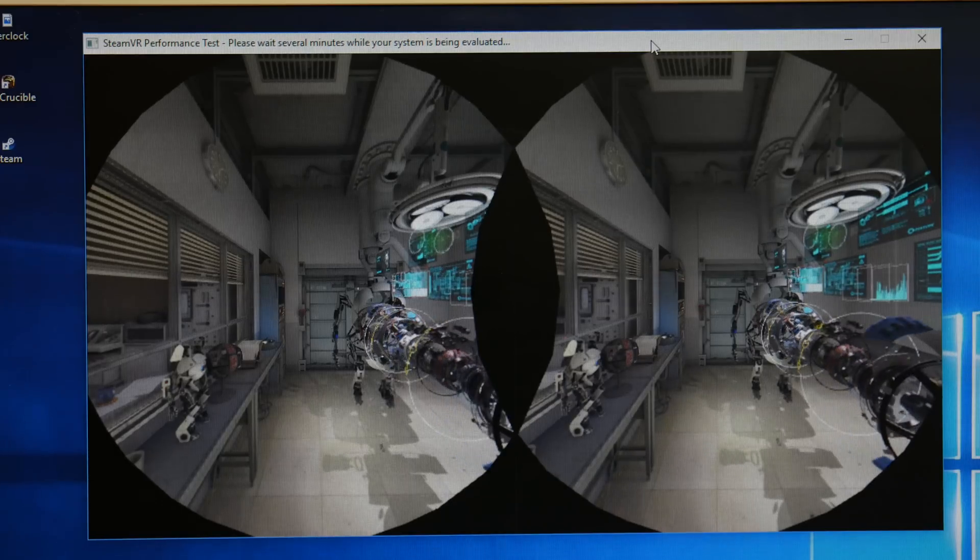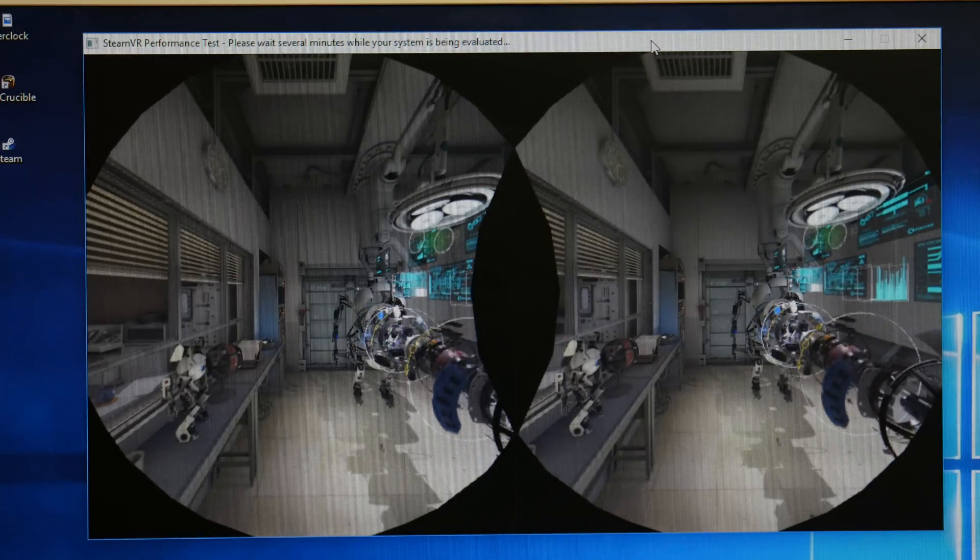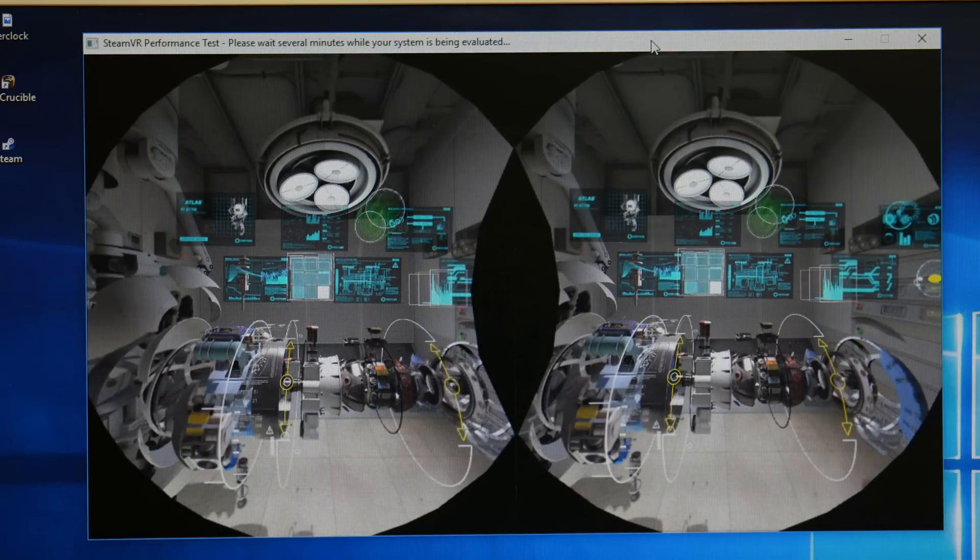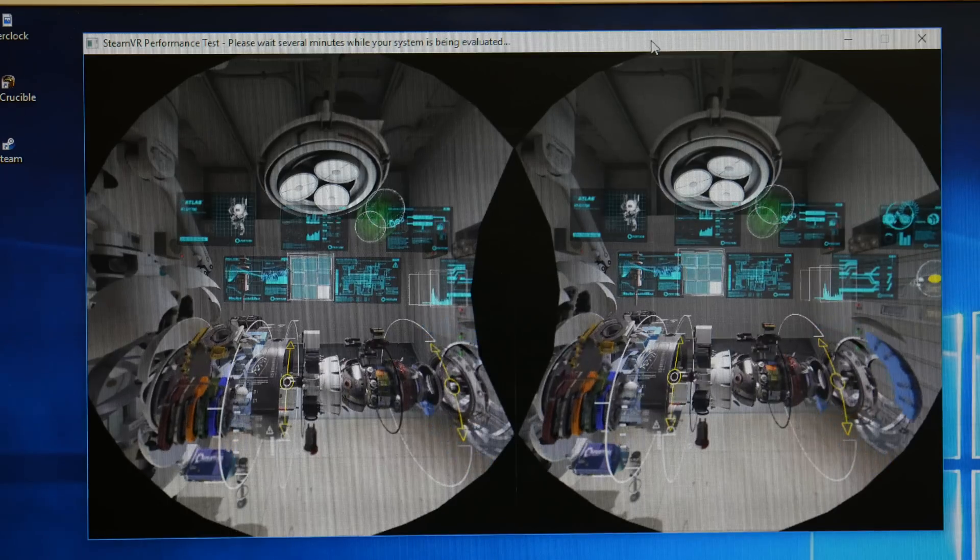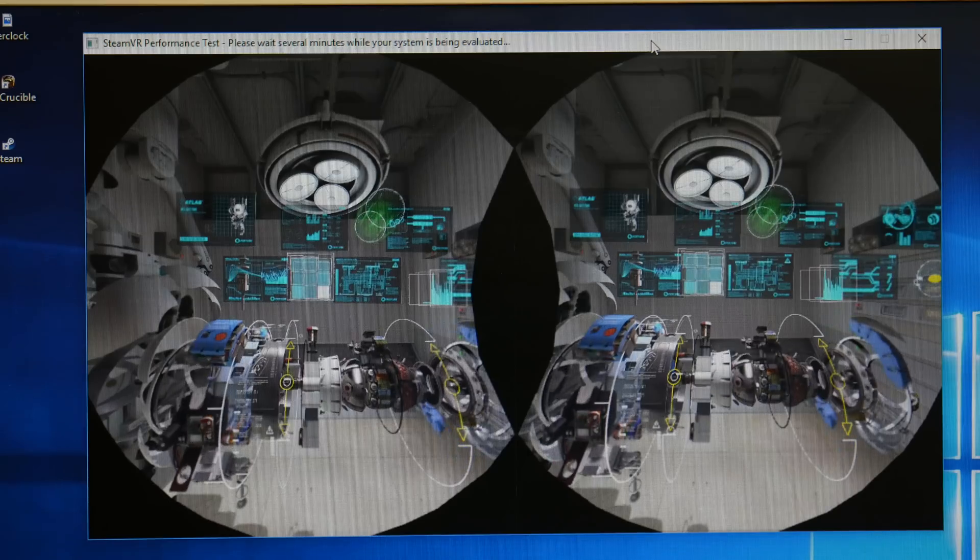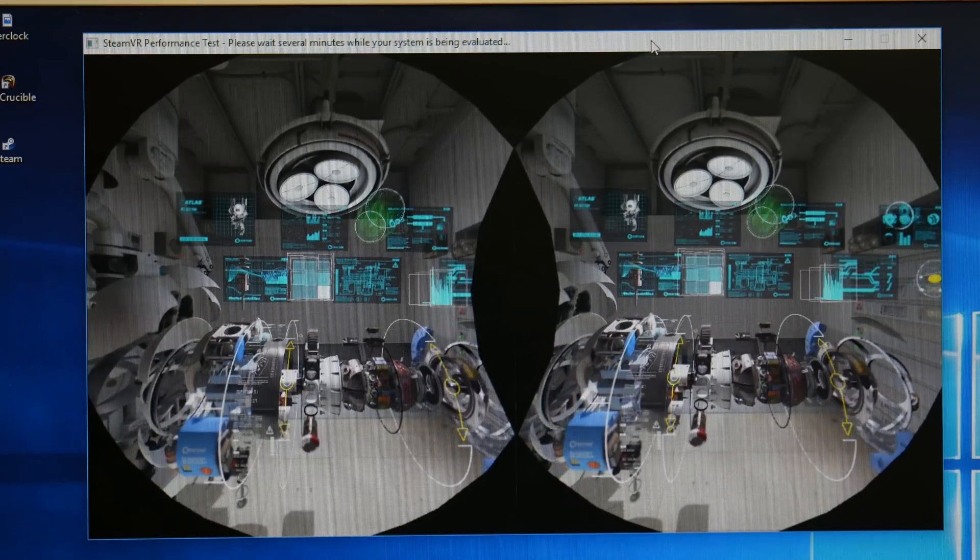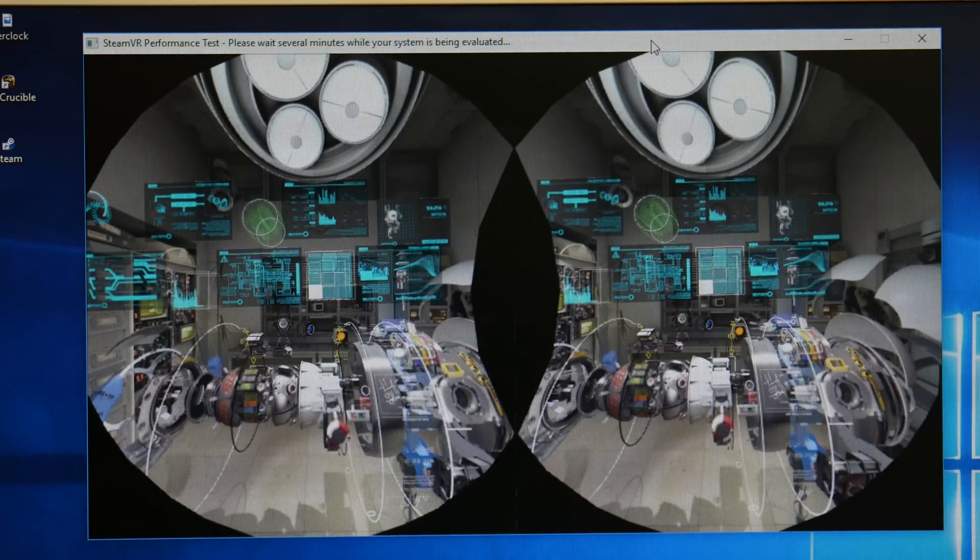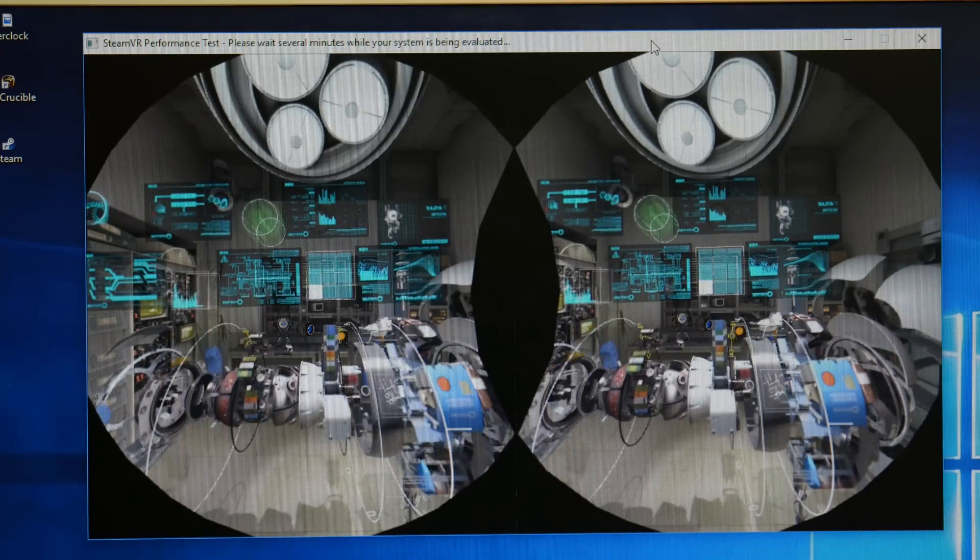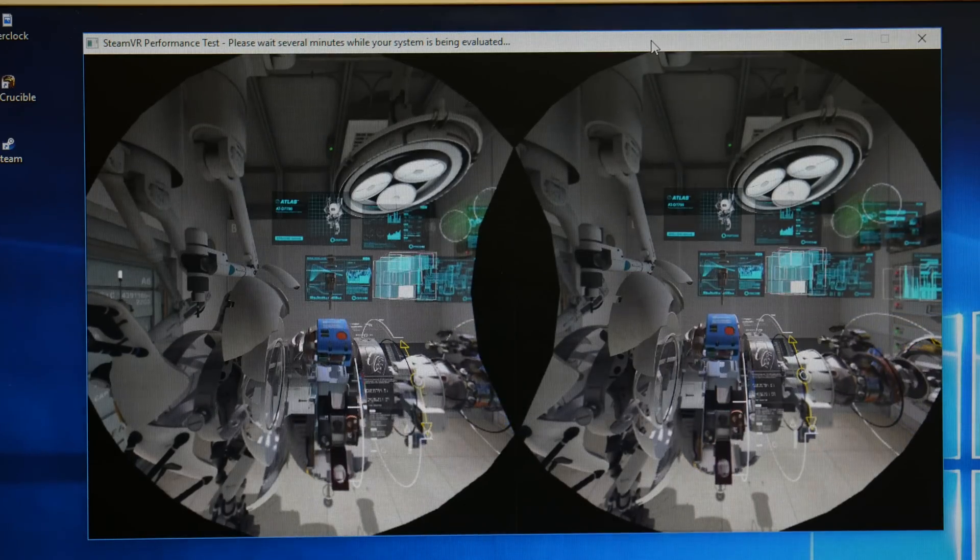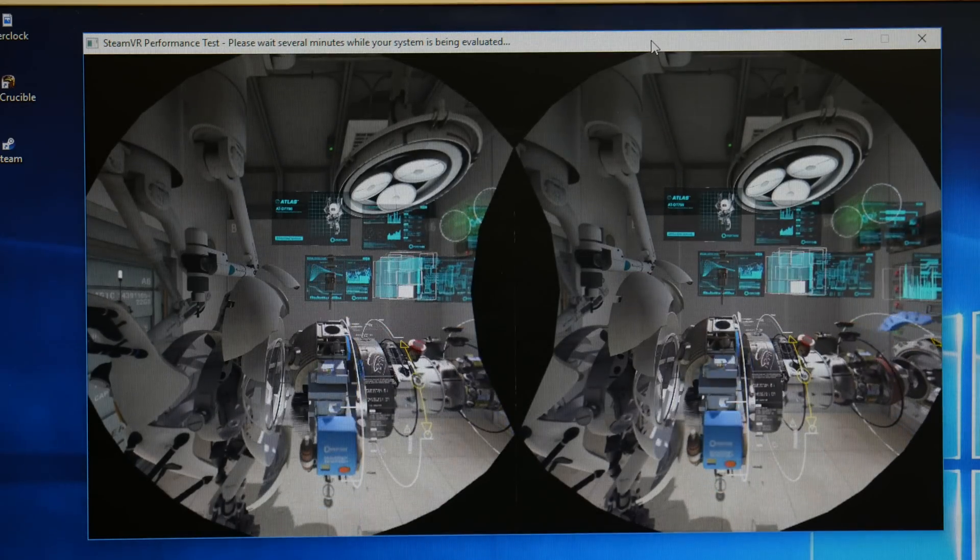So I've got the Steam VR performance test, I've installed it, I ran this on this computer. I wasn't expecting that this will be smooth and say yes, you are 100% VR ready, just go and pre-order Oculus Rift and you'll be good to go. I knew the score would be average or not terrible, let's say. I was hoping it won't be terrible, but I didn't know what I was going to see.